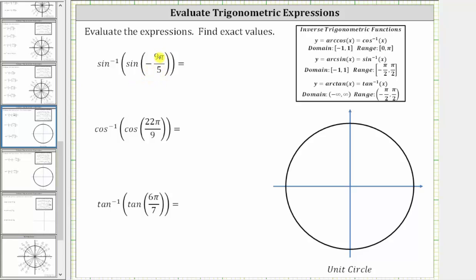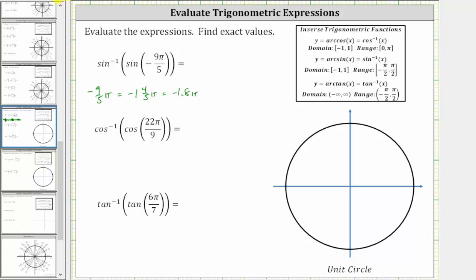Let's begin by sketching negative 9 fifths pi radians in standard position. It's helpful to recognize that negative 9 fifths pi radians equals negative 1 and 4 fifths pi radians, or negative 1.8 pi radians. Since negative 2 pi radians is one complete clockwise rotation, we start along the positive x-axis and rotate clockwise 9 fifths pi radians.